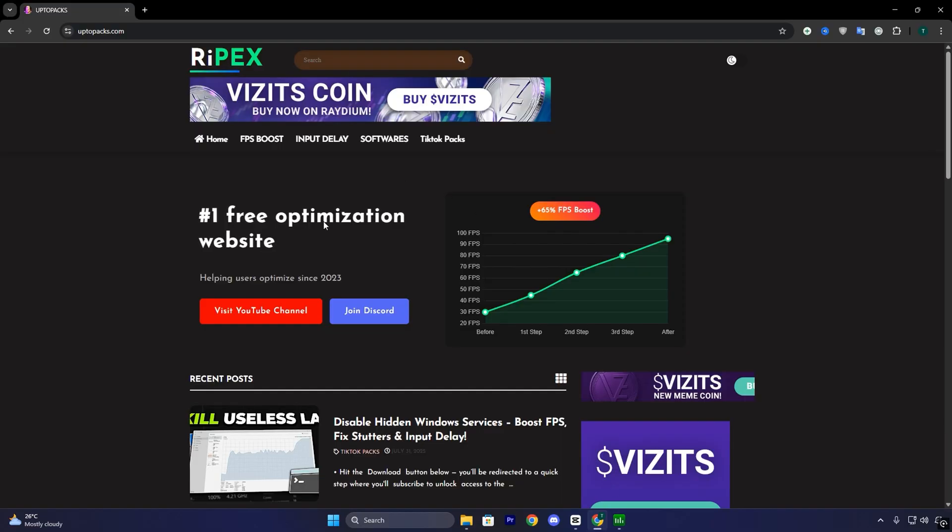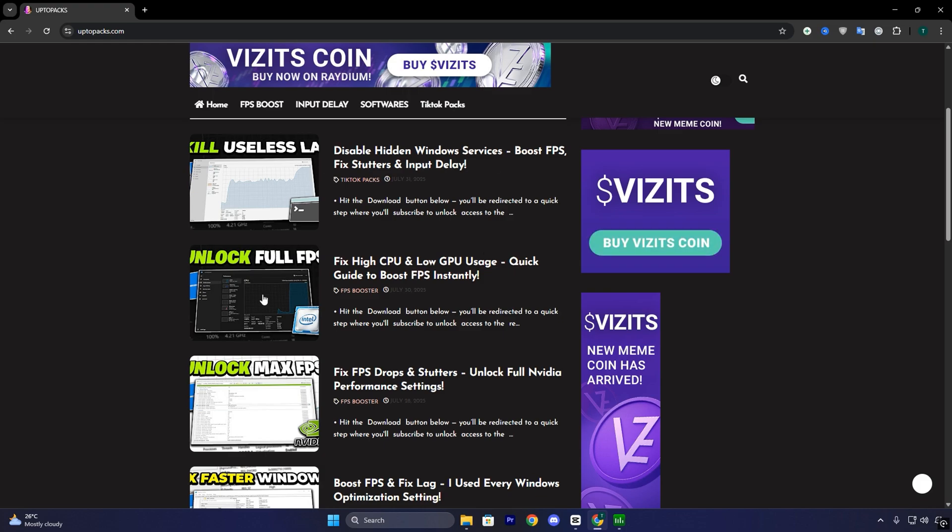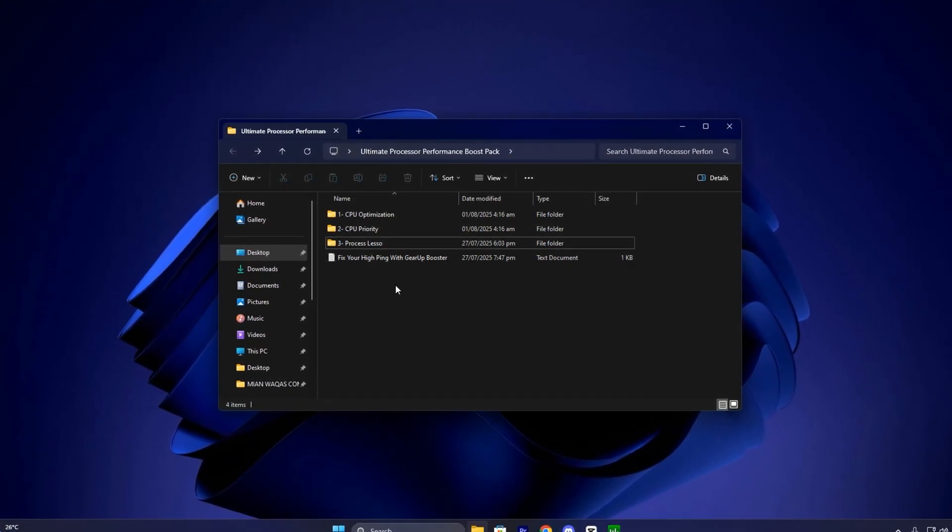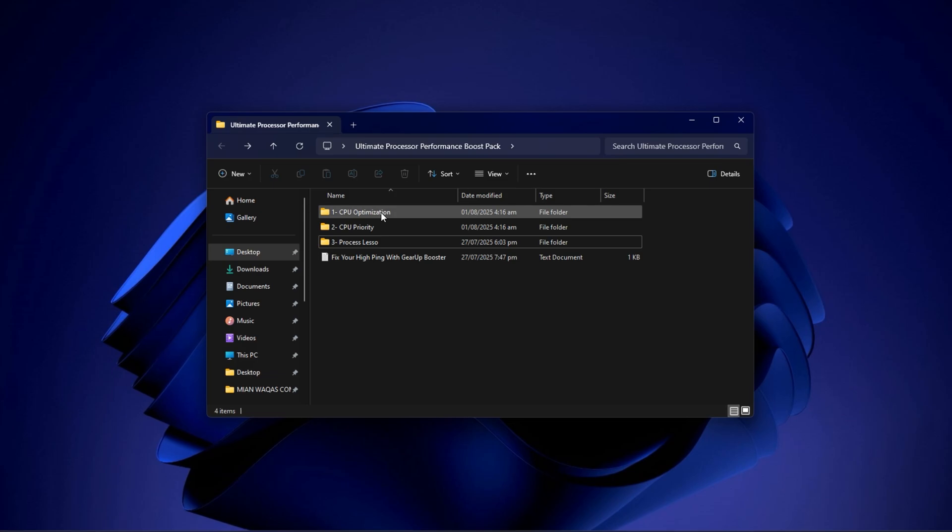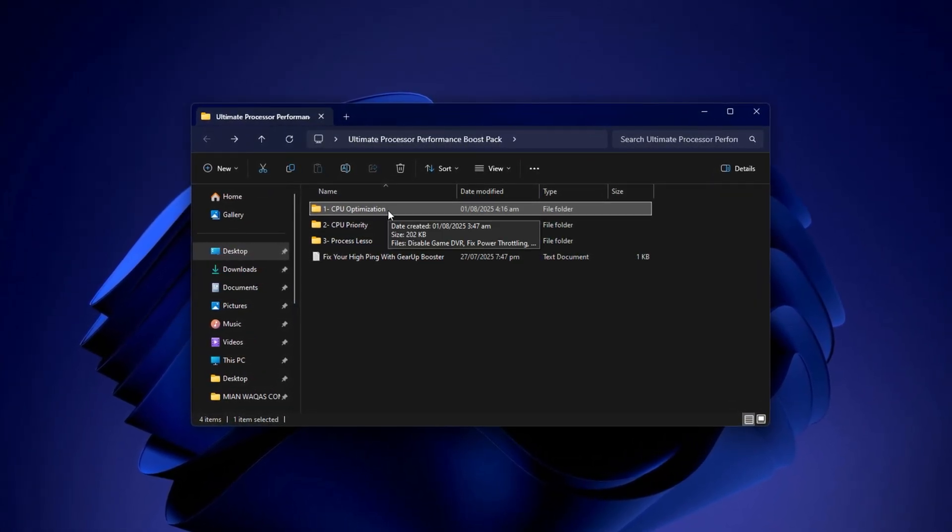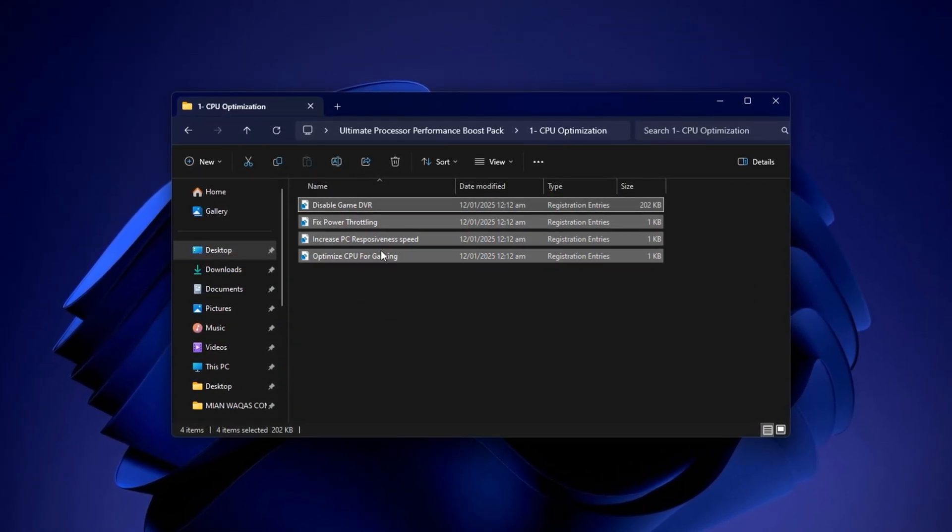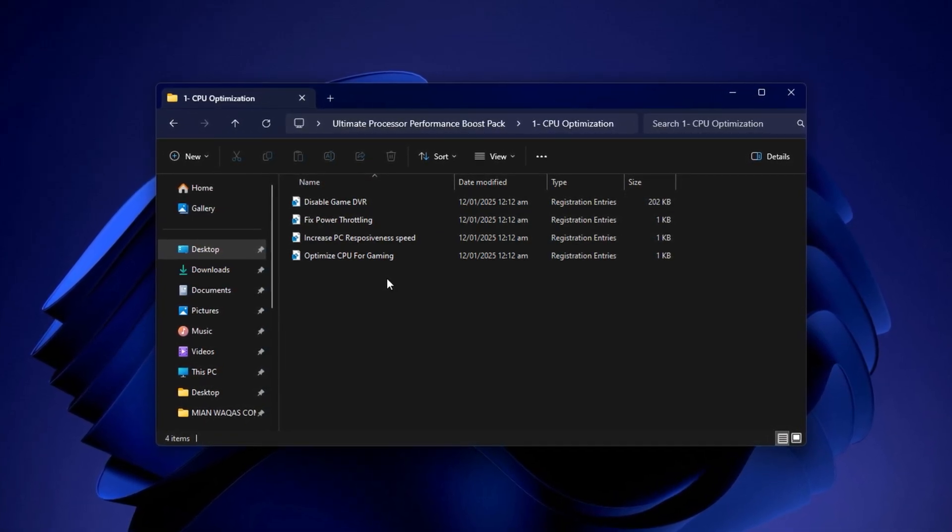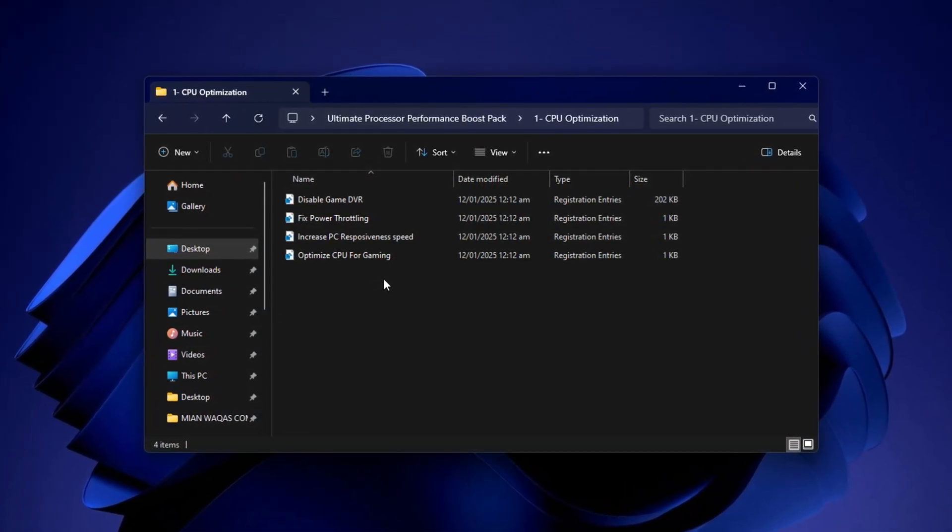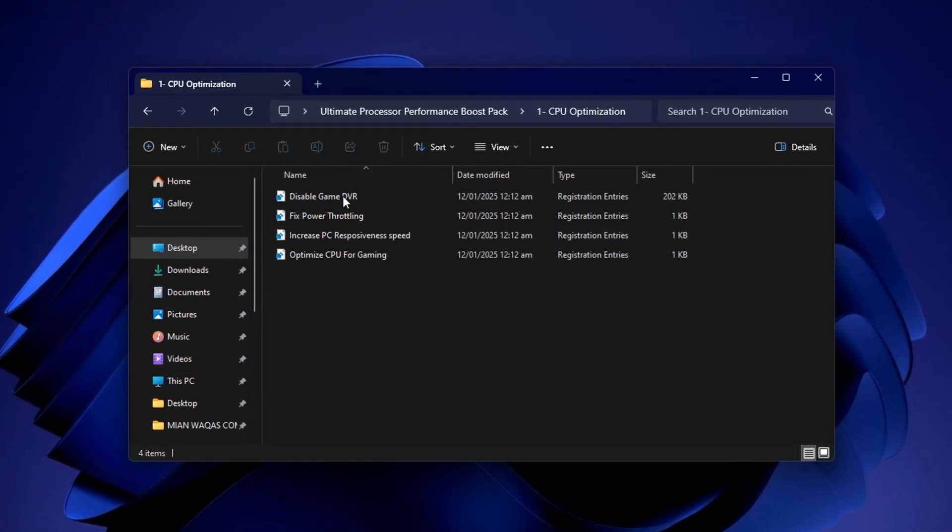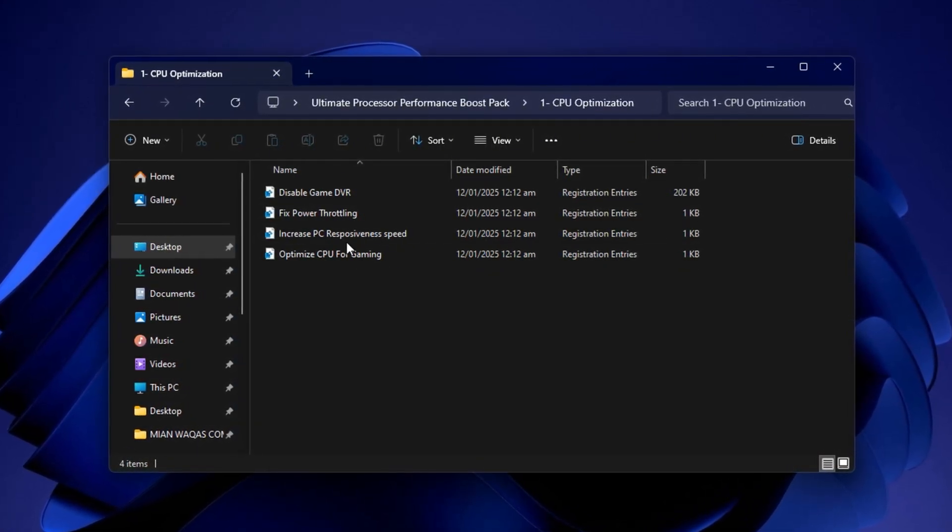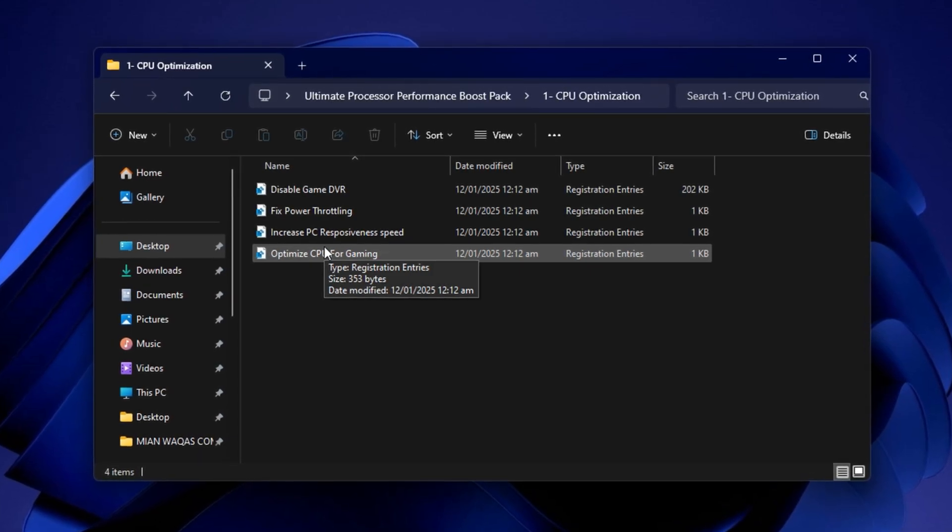To begin, open your browser and go to uptopacks.com. On the homepage, head into the FPS Boost section. Find a post that has the same title and thumbnail as this video. This makes it easy to match the correct optimization pack. Scroll down slightly until you see the direct download link. There are no pop-ups or redirections, so you'll be able to grab the pack quickly and safely. Once the download is complete, extract the pack to your desktop for easy access. Open the folder and start with the CPU optimization section. Inside, you'll find a set of registry files and utilities built specifically to unlock your CPU's full potential. Install each one step by step. Don't skip any files. These tweaks lower CPU latency, disable unnecessary background power limitations and ensure that your processor is fully available when gaming.